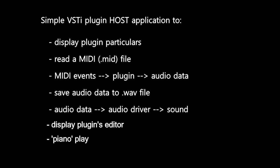Display plugin particulars. Yes, that was done right at the beginning. Then we talked about the structure of a MIDI file and wrote code to read it.